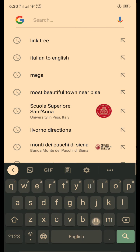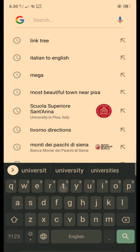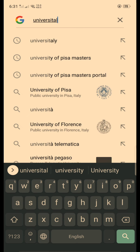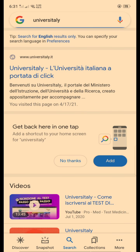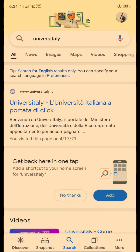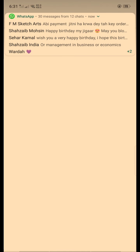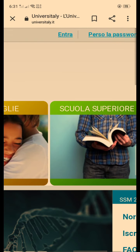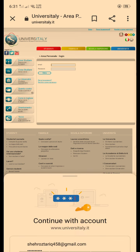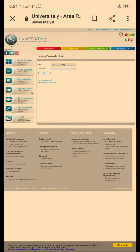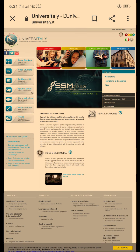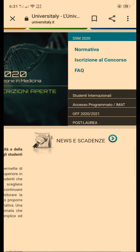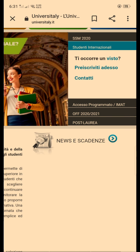Hi guys, let's see how to apply for free enrollment. Generally, search the university on Google, then you have to go to the 'Studenti Internazionali' pre-enrollment section.